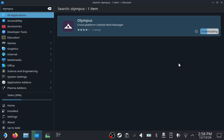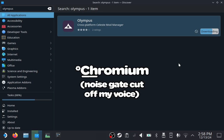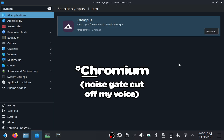You will also need a web browser for a later step in this video. Firefox should be installed by default, but if it isn't for some reason, you can search for and install it through Discover. Chromium-based web browsers should work just fine, too.